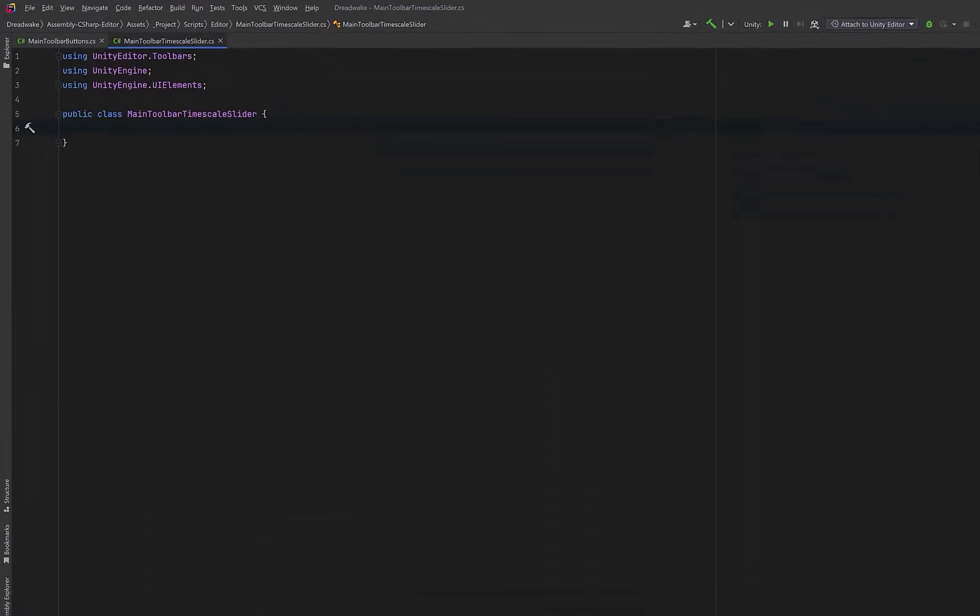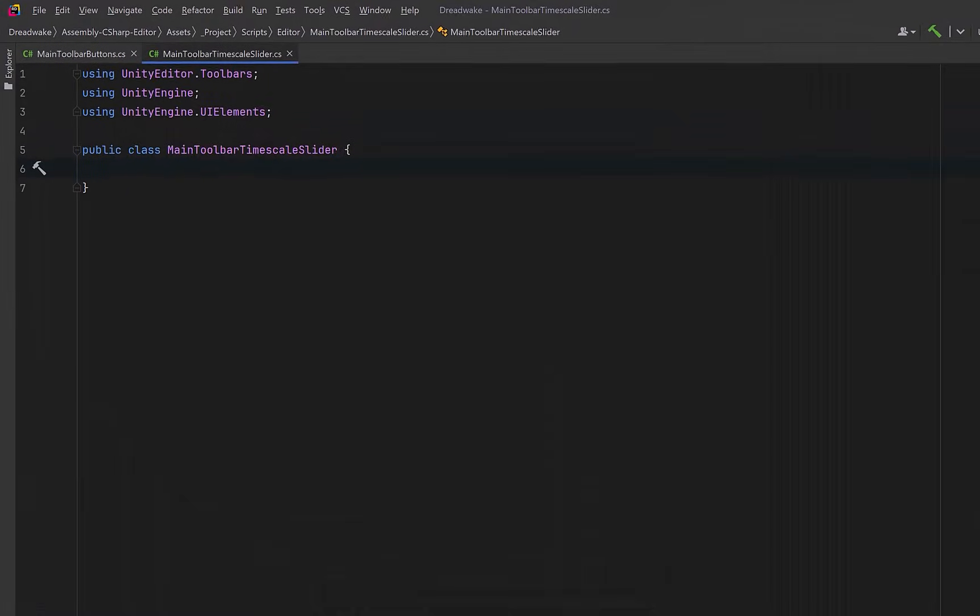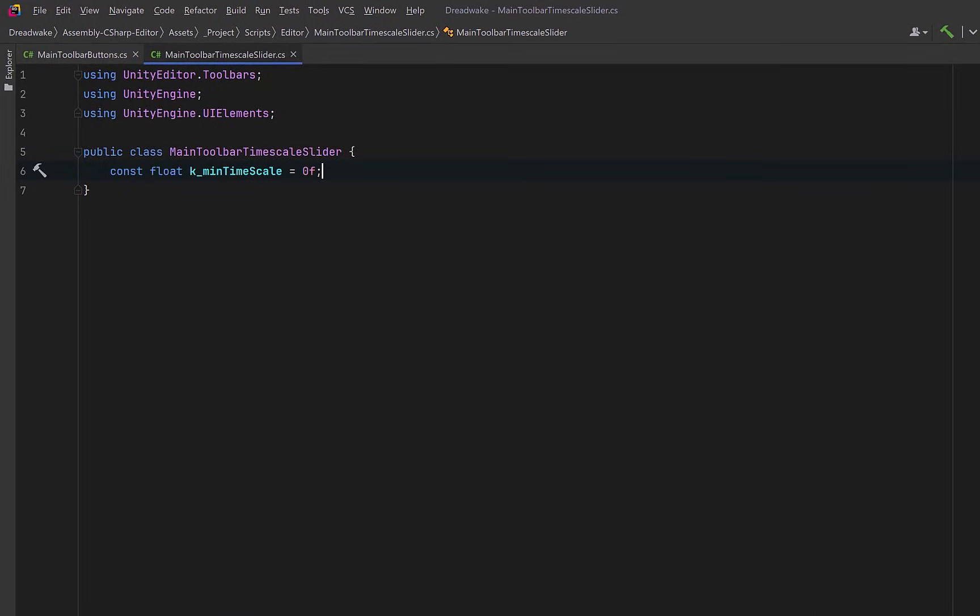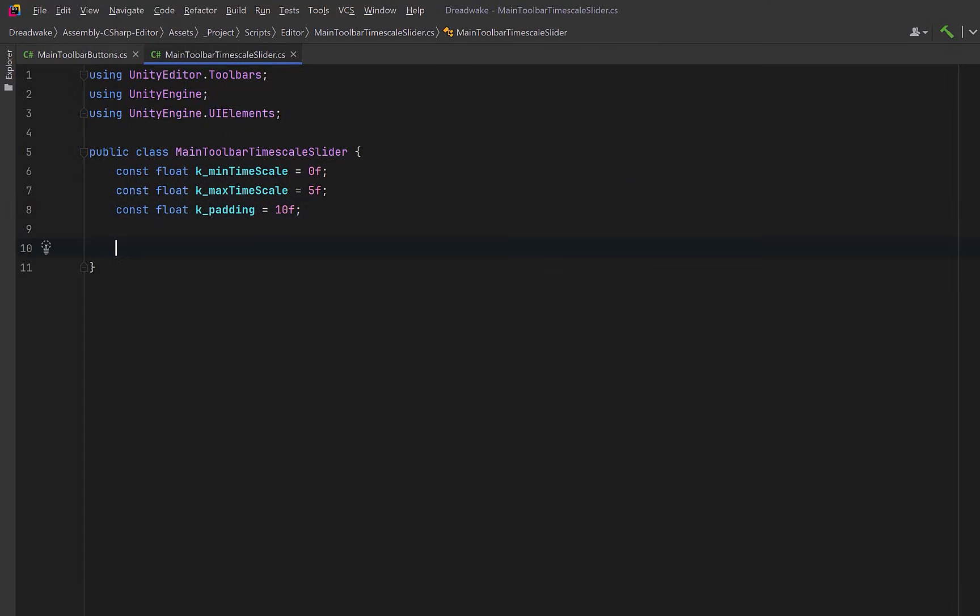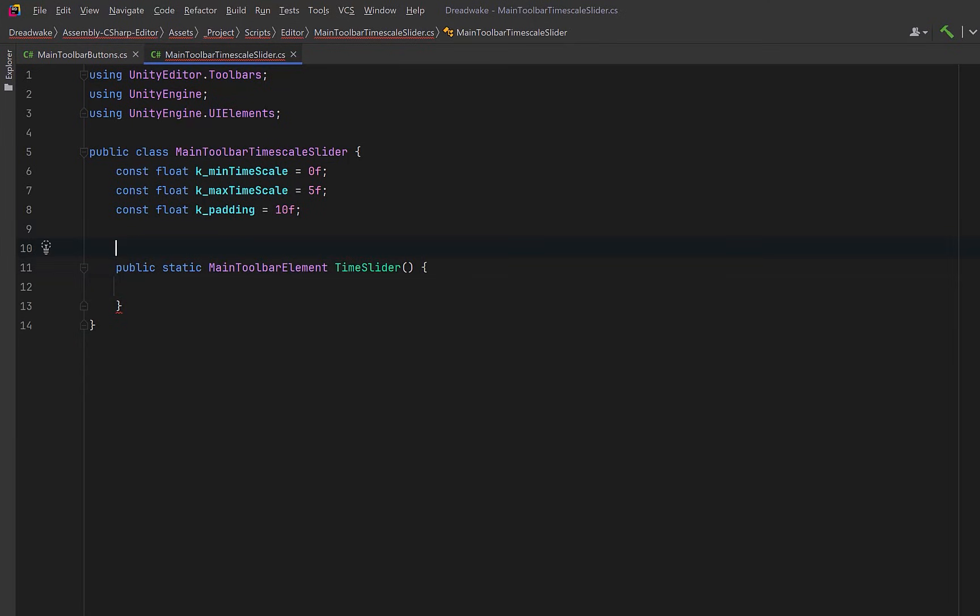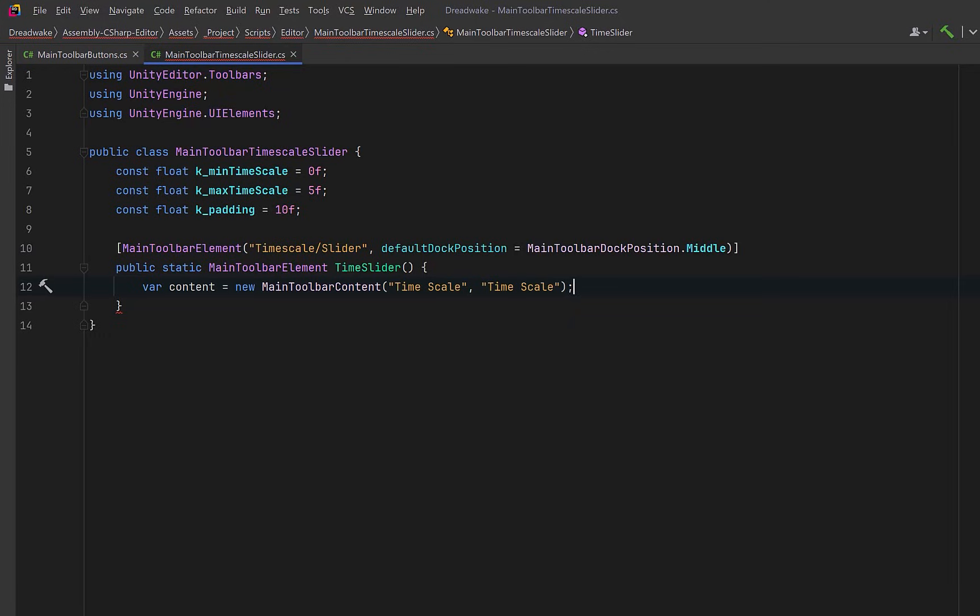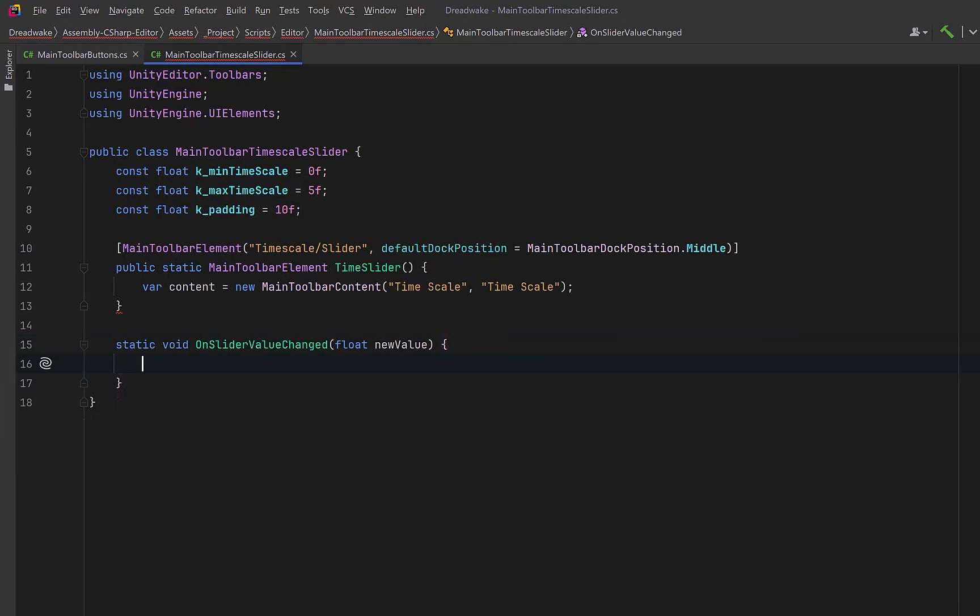Let's define a new class to hold our toolbar slider. We can start with some constants for the min and max timescale, and maybe later we can add some padding to this element. Now, just like the other main toolbar element, we're going to have a factory method, and we can add the attribute we need. We'll give it a path of timescale slash slider, and again, we'll position this one in the middle. Now let's define some main toolbar content. We'll give this one a name and a tooltip.